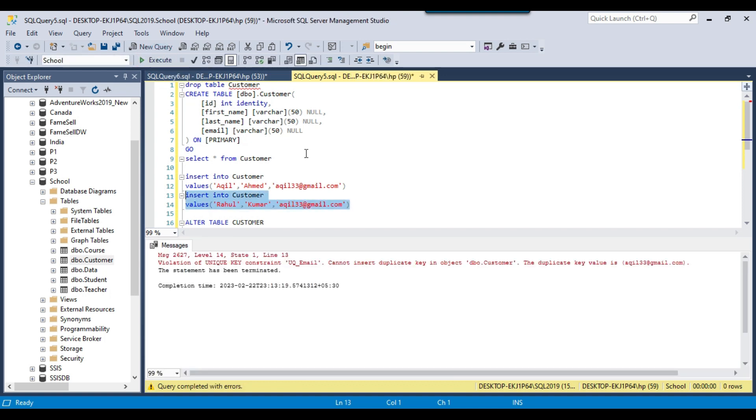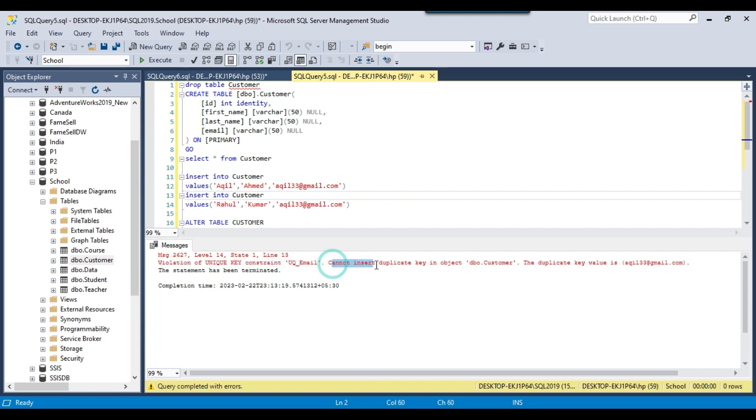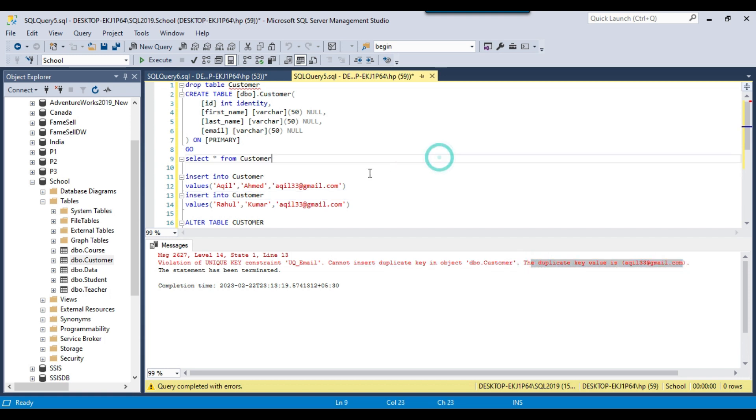If I execute this query then you can see that violation of unique key constraint uq_email, cannot insert duplicate key in the object dbo.customer. The duplicate key value is akhil33@gmail.com. The unique constraint is preventing duplicate data to be inserted into the SQL server table.